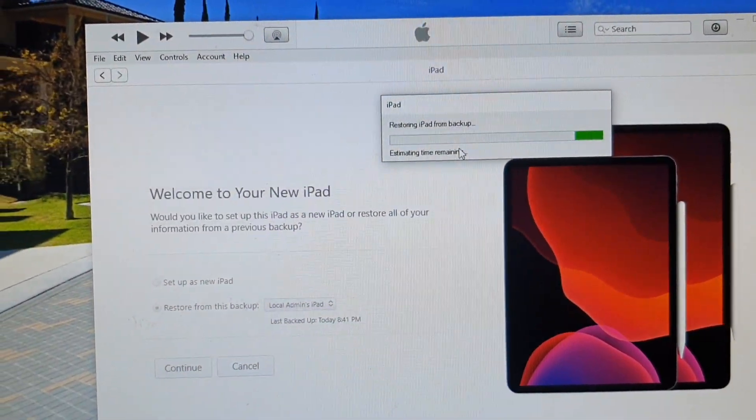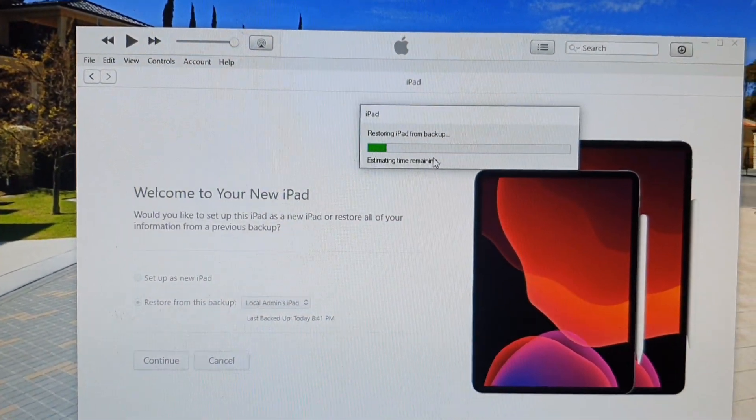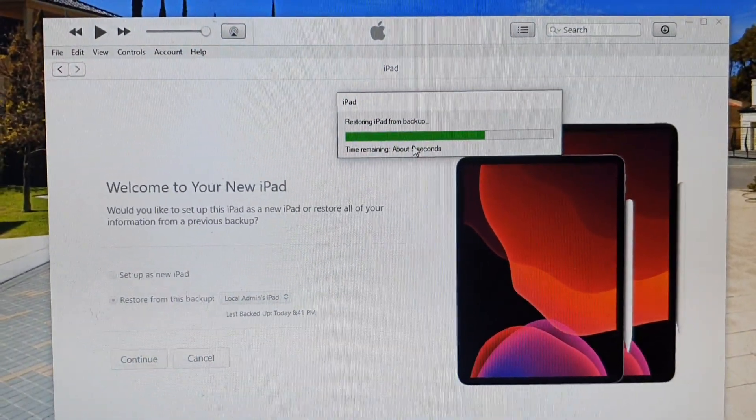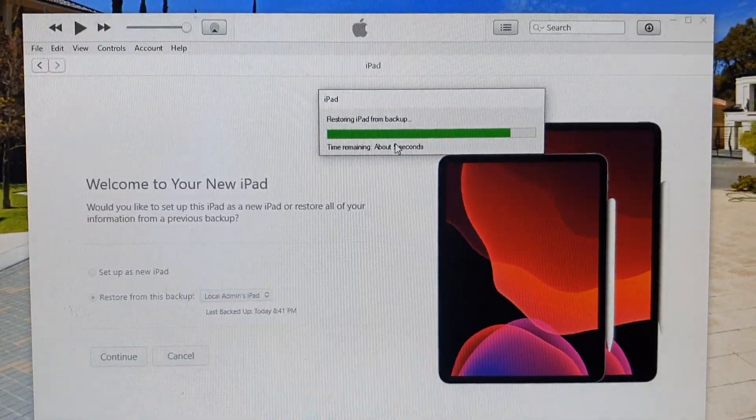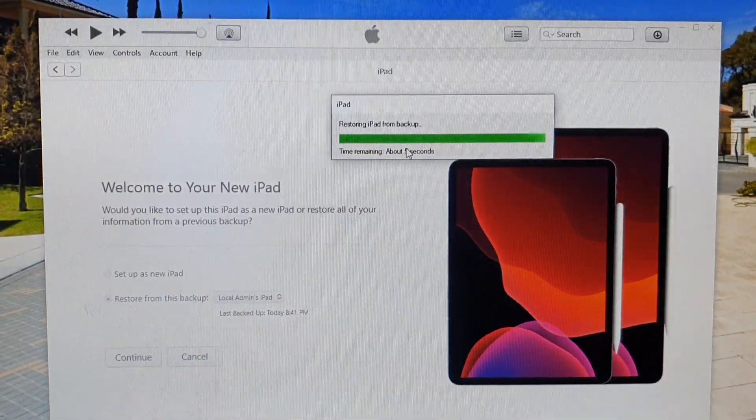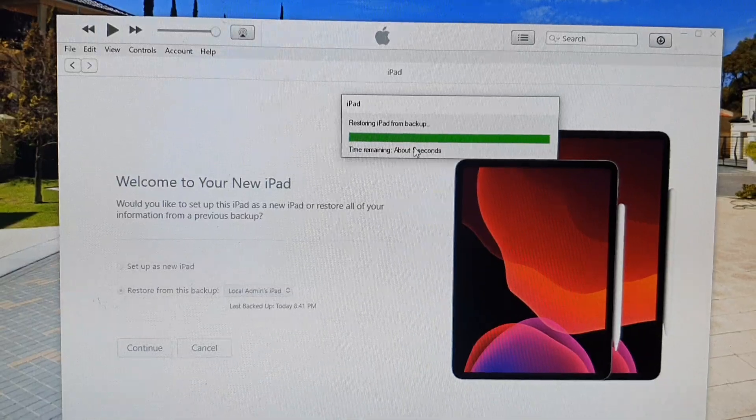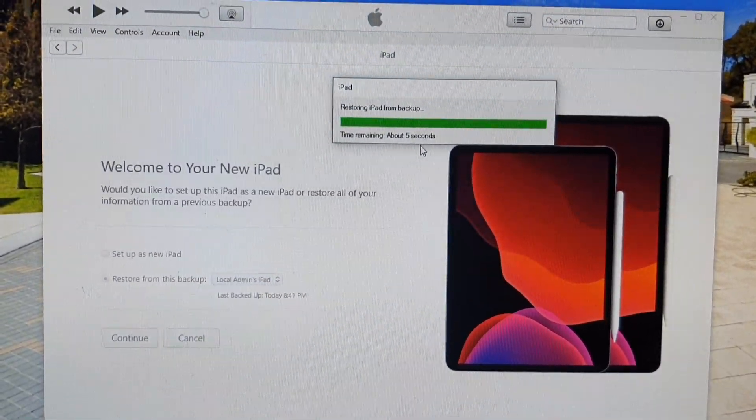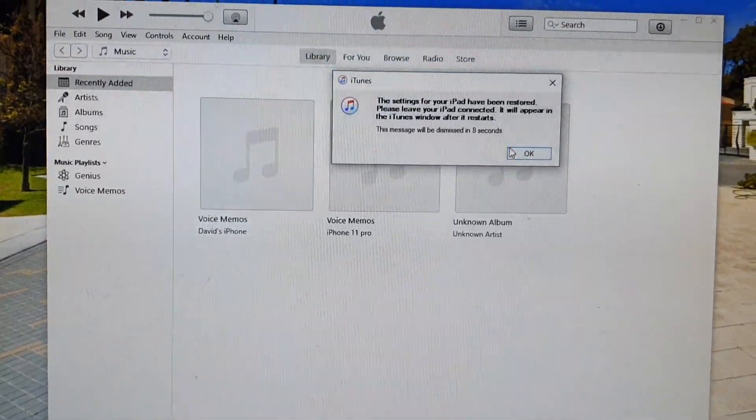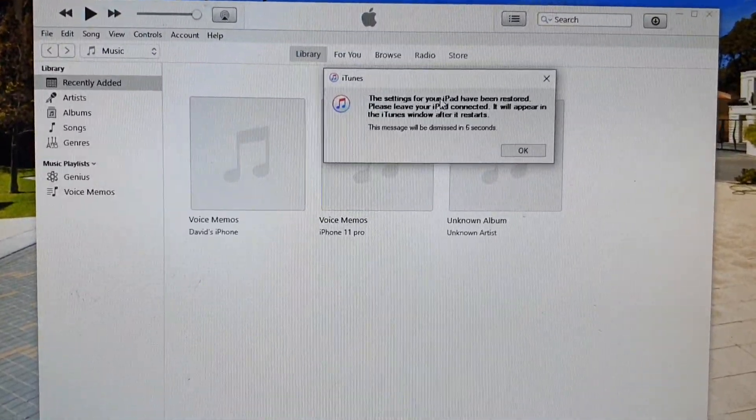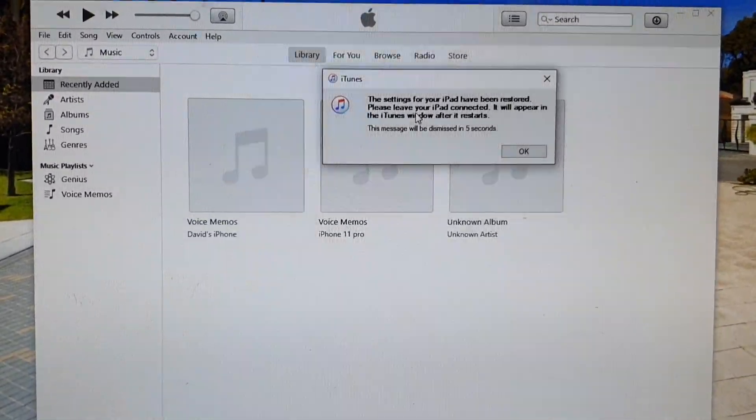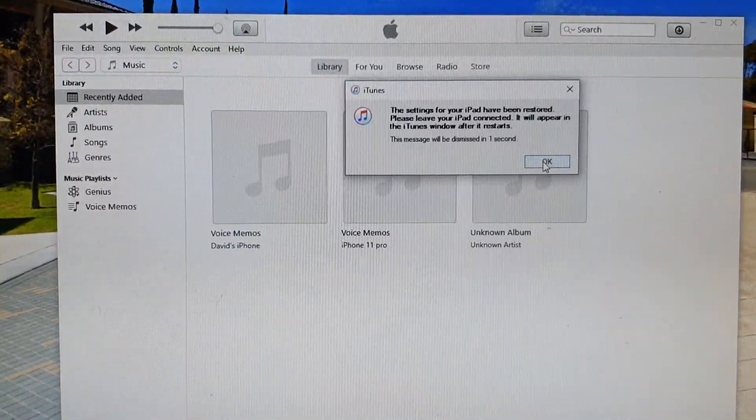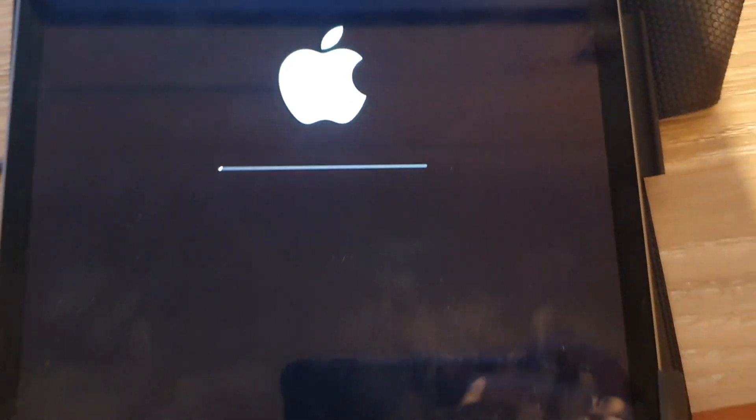Now I will show you another way how you can restore the backup, so let's just let this one finish first. It is now restoring data on the iPad Pro 2021. It seems to be quite quick. The reason being is that this backup does not have a lot of data. See here, the settings for your iPad have been restored. Please leave your iPad connected. It will appear in the iTunes window after it restarts.